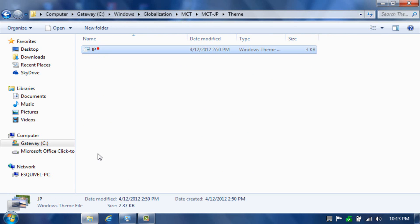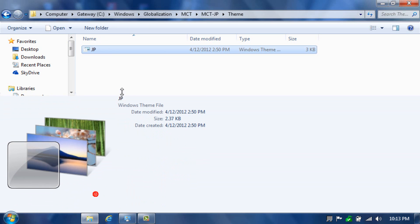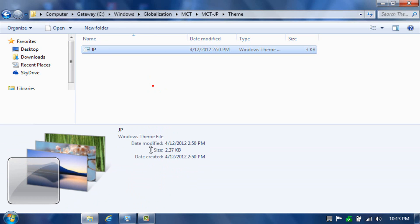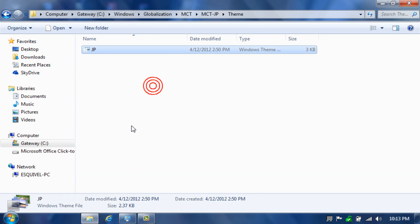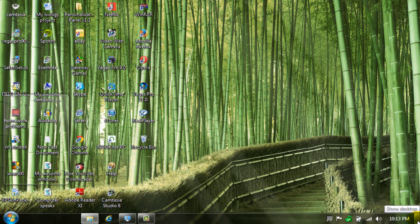As you can see over here, see the Windows theme, and if you click it twice, it will open the window and it will change the Windows theme, as you can see.